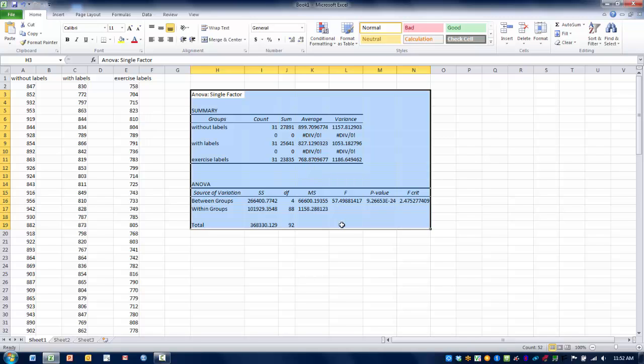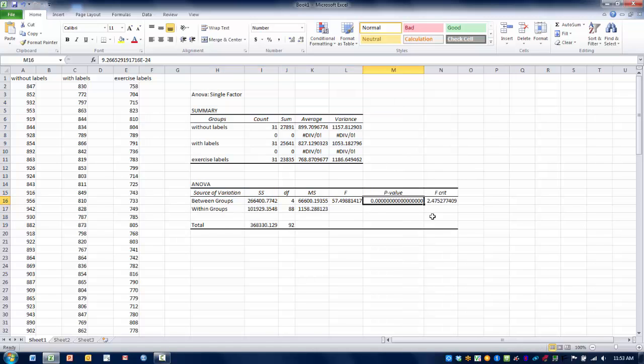So the values we're interested in are the F value. And then we can see here is our F value of 57.49, and then our critical value for F is 2.47. So we can see that this value exceeds the critical value, and then we can see the P value associated with that F score, and that's well below 0.05.